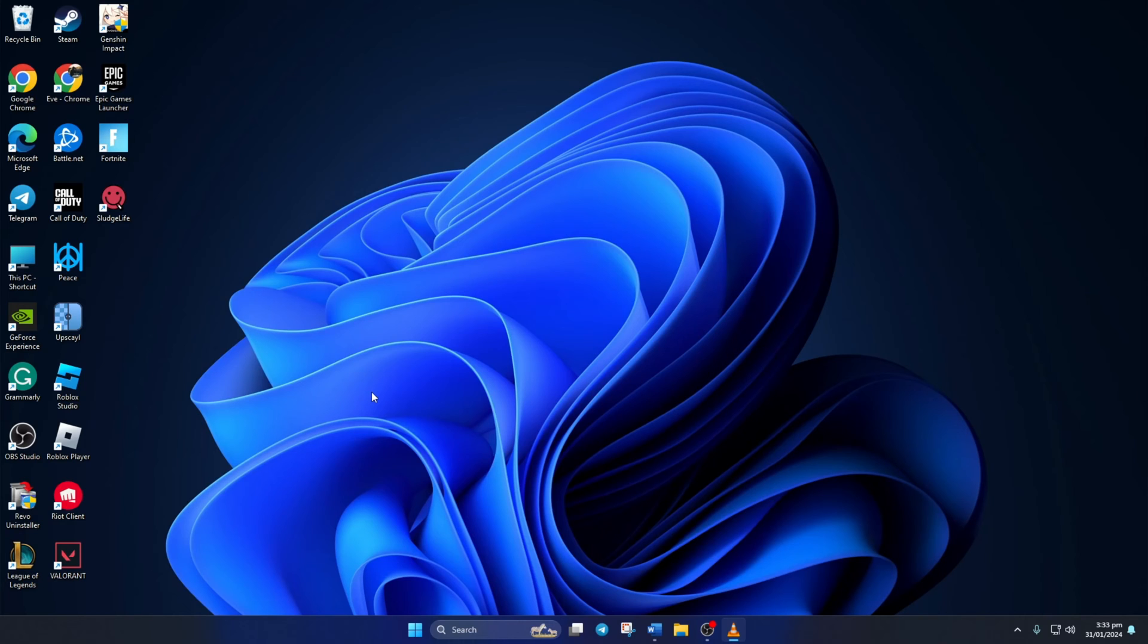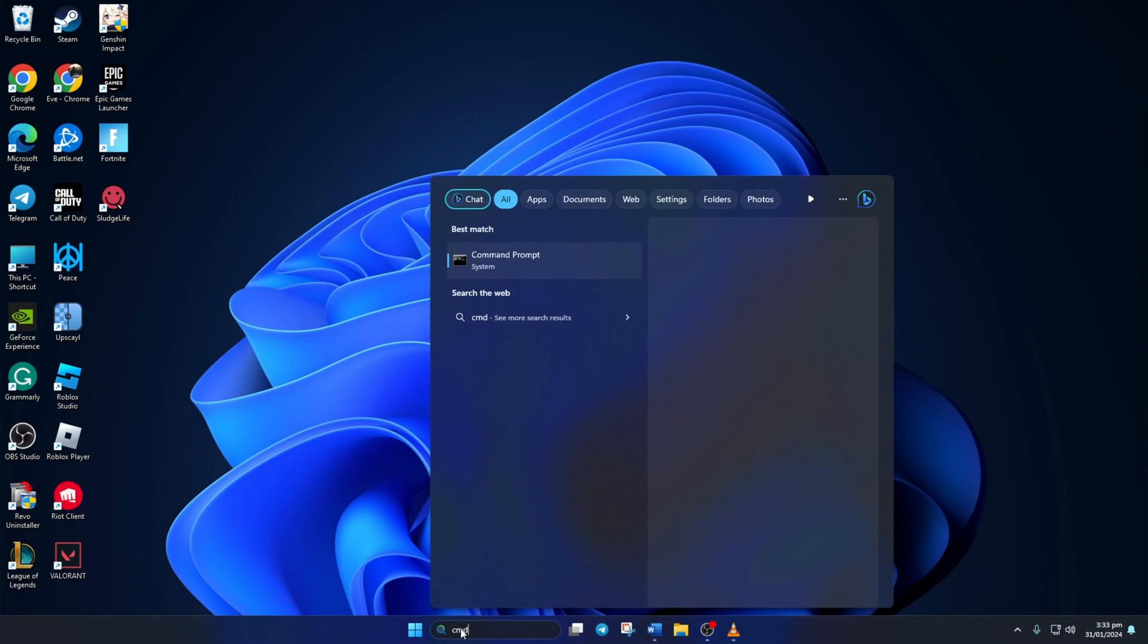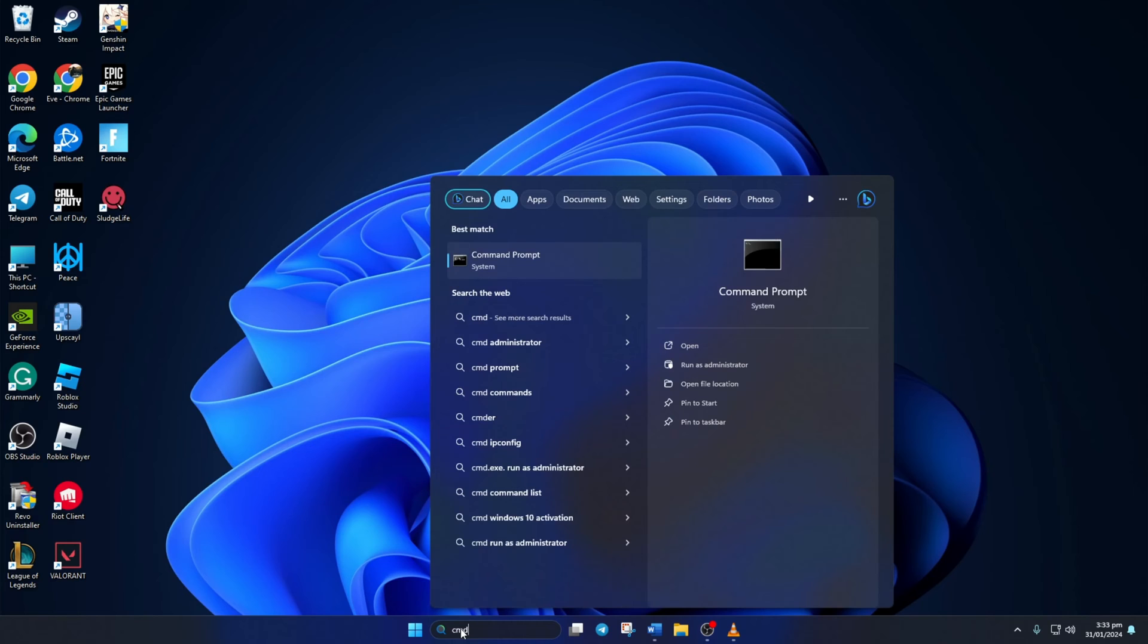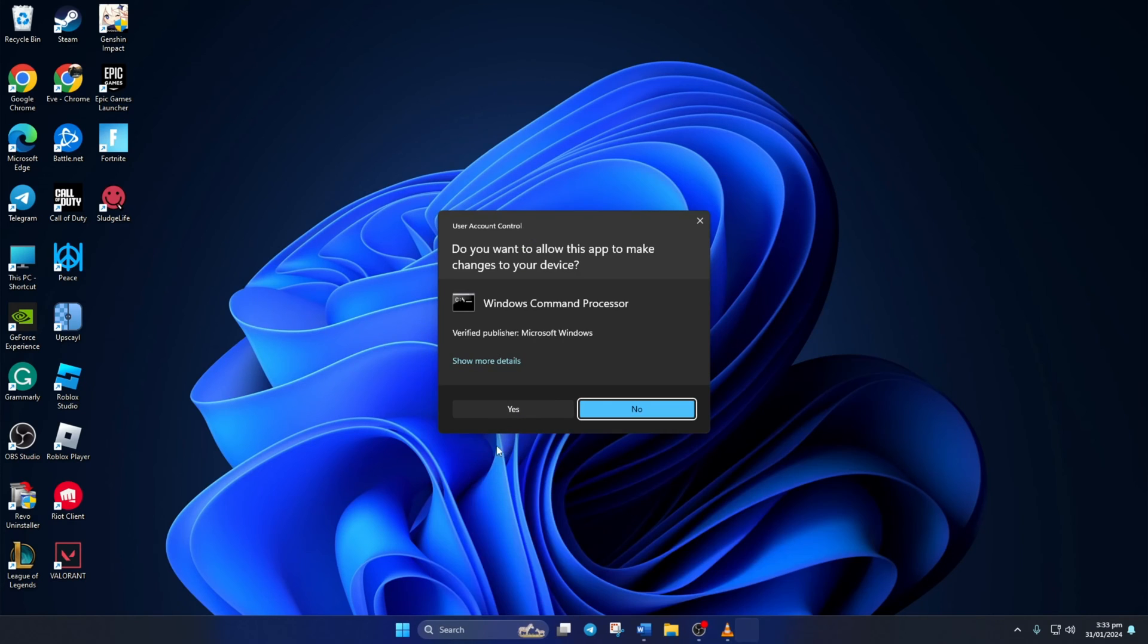To do this, first type in CMD in the search bar here. Then right-click on Command Prompt, select Run as Administrator, and then click on Yes.